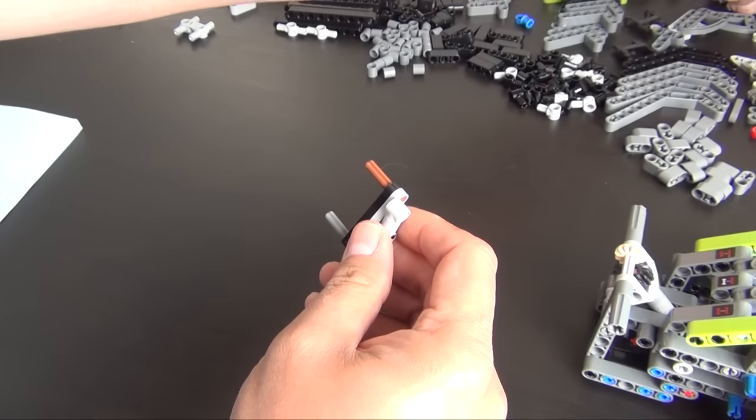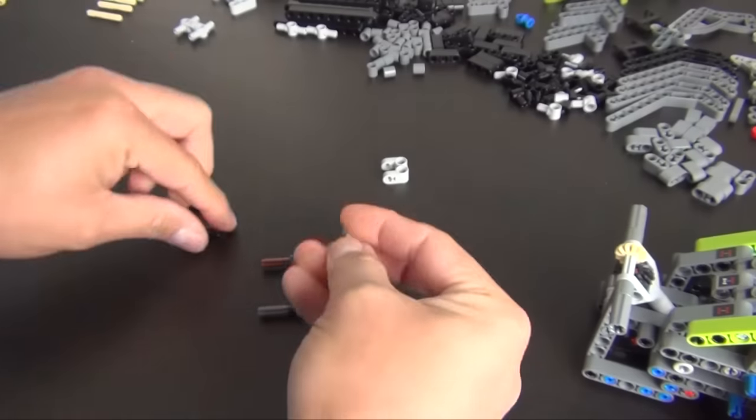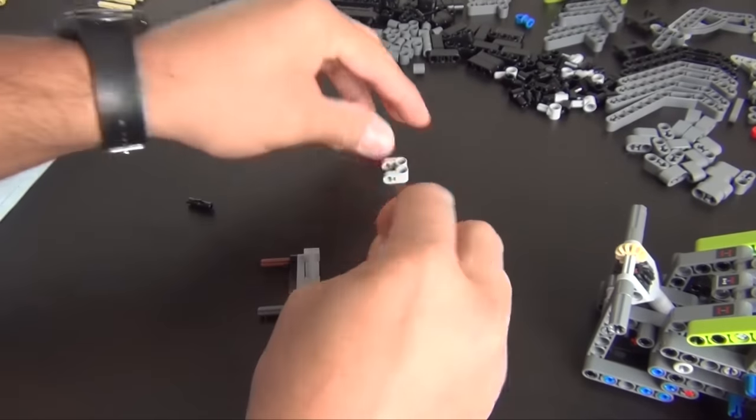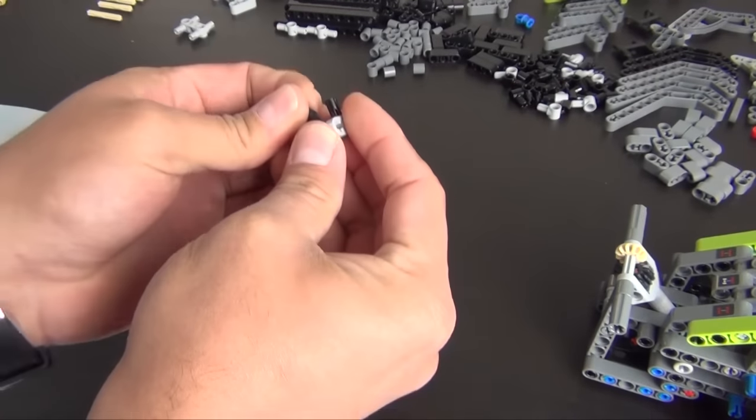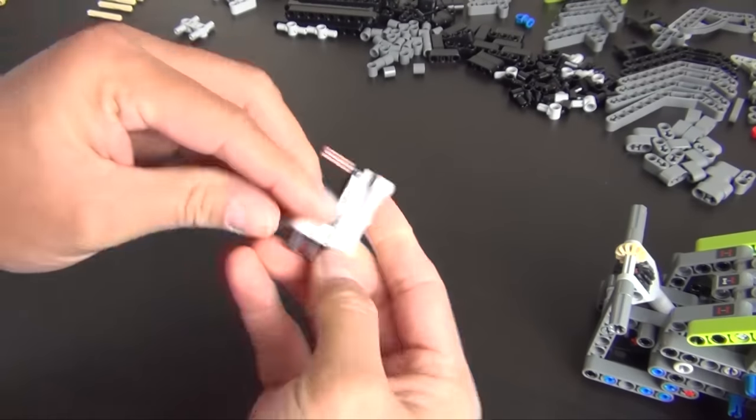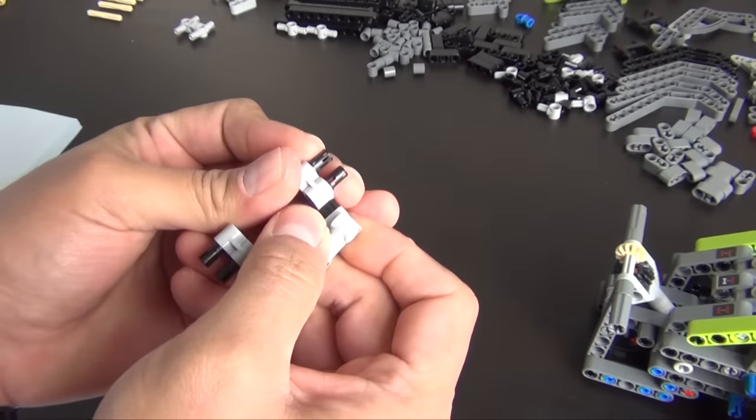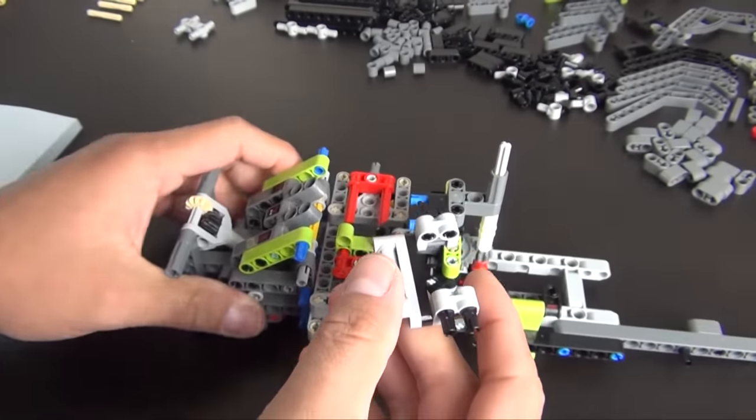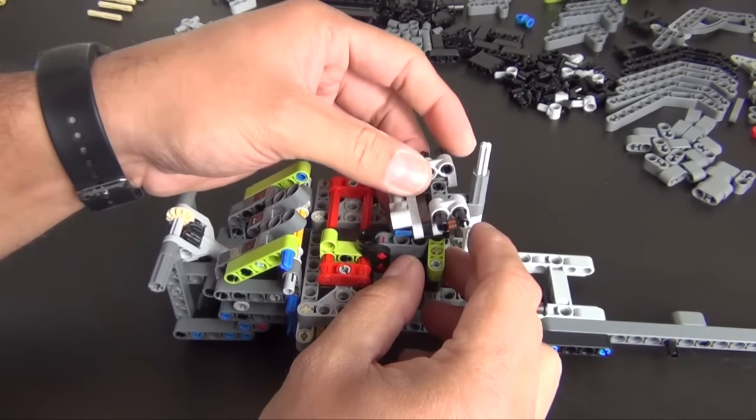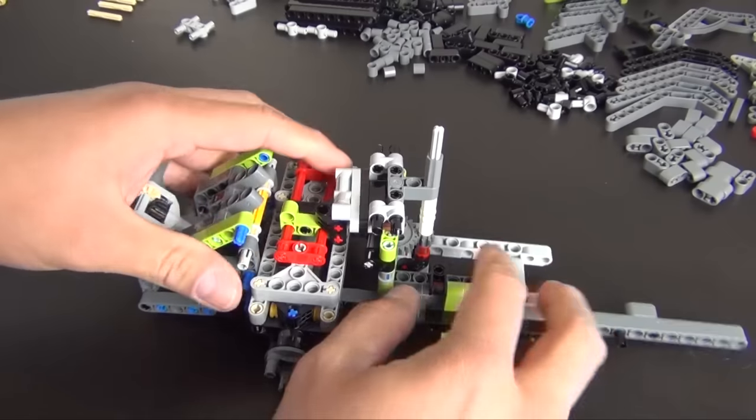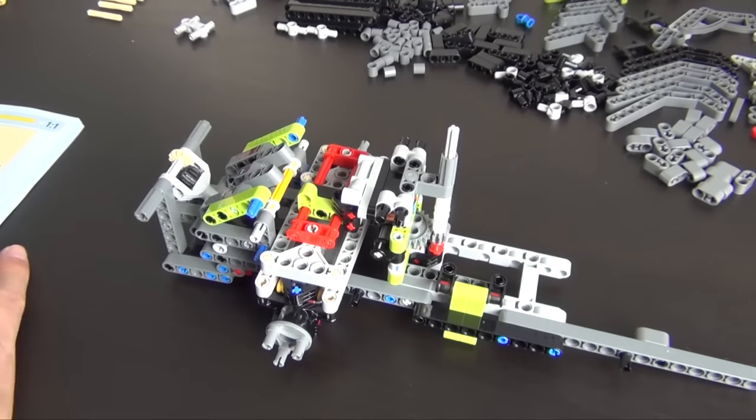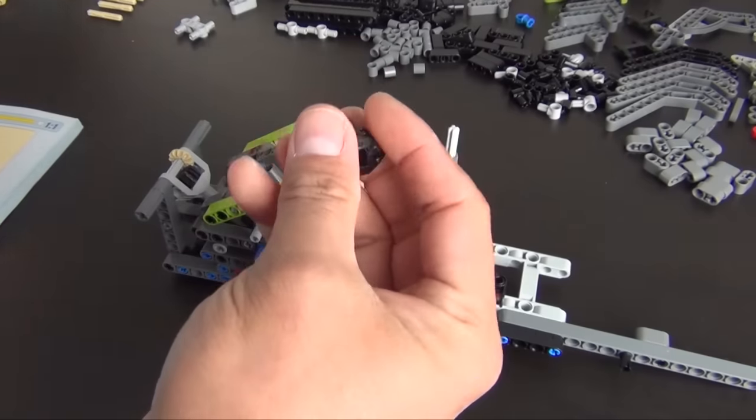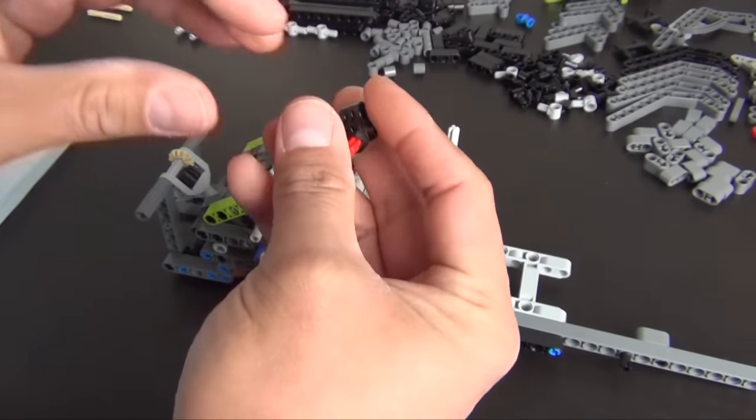Now we have two of these guys that have friction pins in them. These both slide on the axles. Turn it this way, bring this over, slides on there. Okay, now everything is starting to come into place.